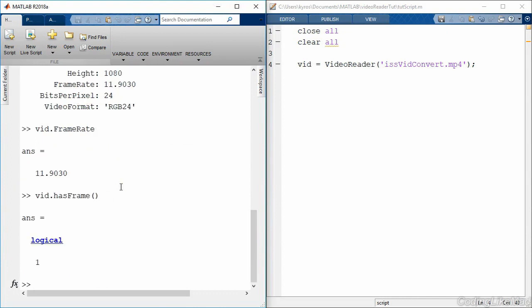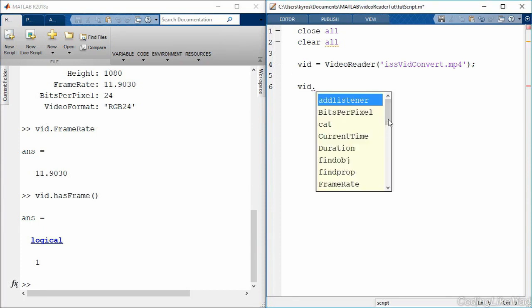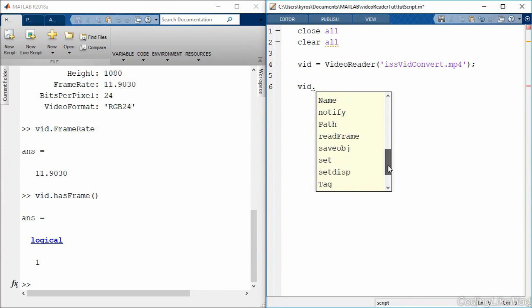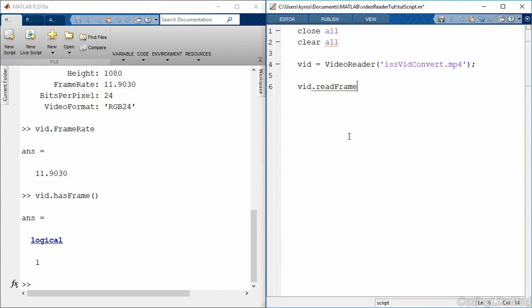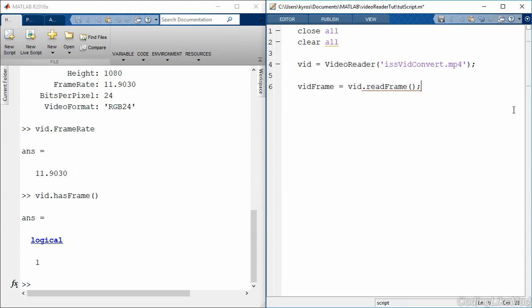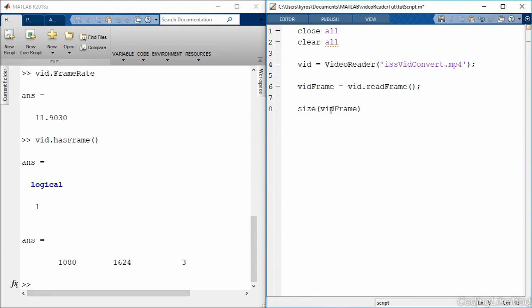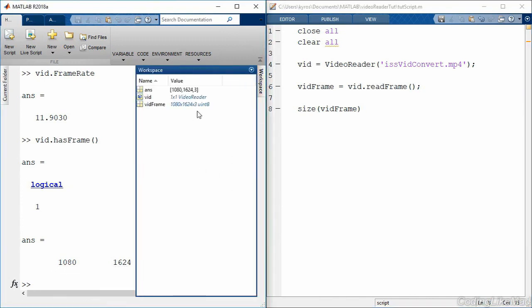So how do we get a frame? Well, that's pretty straightforward. We can use the vid method and then we tell it that we would like to read a frame from the file. That's it. So I tell it that my frame, we'll call it my vid frame, is equal to that, and then we're going to take a look at how big this thing is. So the vid frame is an object of size 1080 by 1624 and it has three channels in it for red, green, and blue. And if I look at the workspace, I can see that the vid frame is a uint8. So what that means is red, green, and blue are each represented by an 8-bit integer.